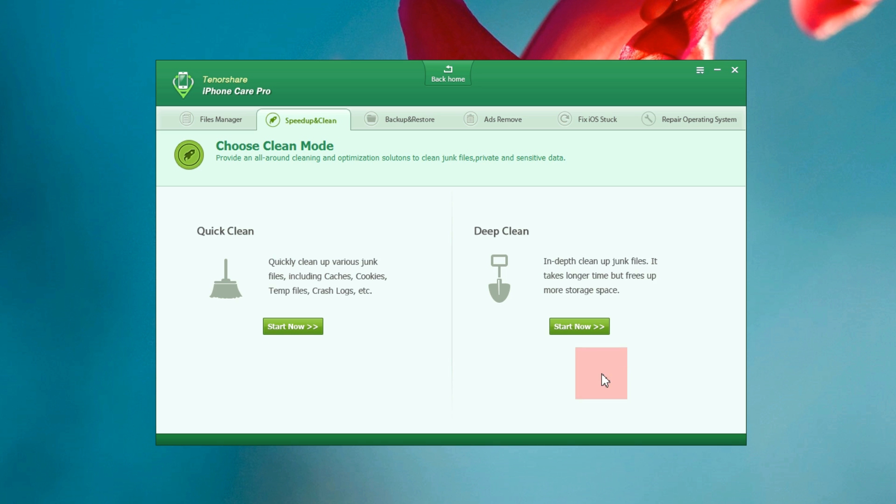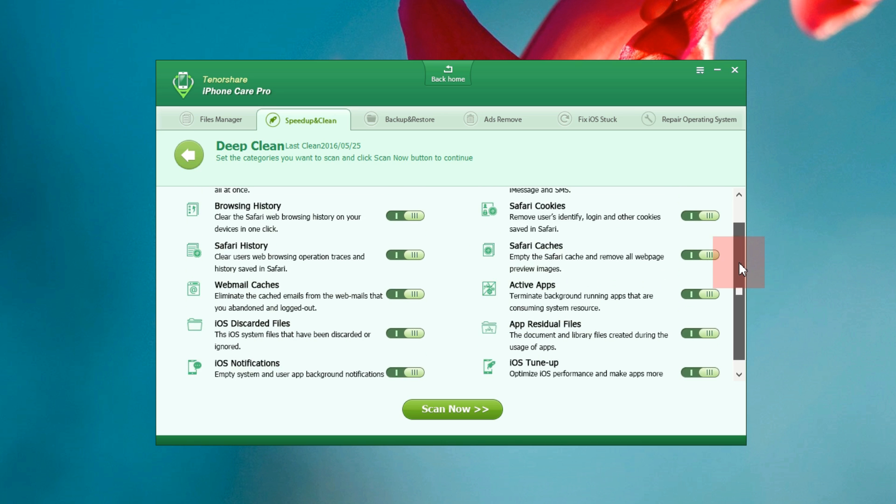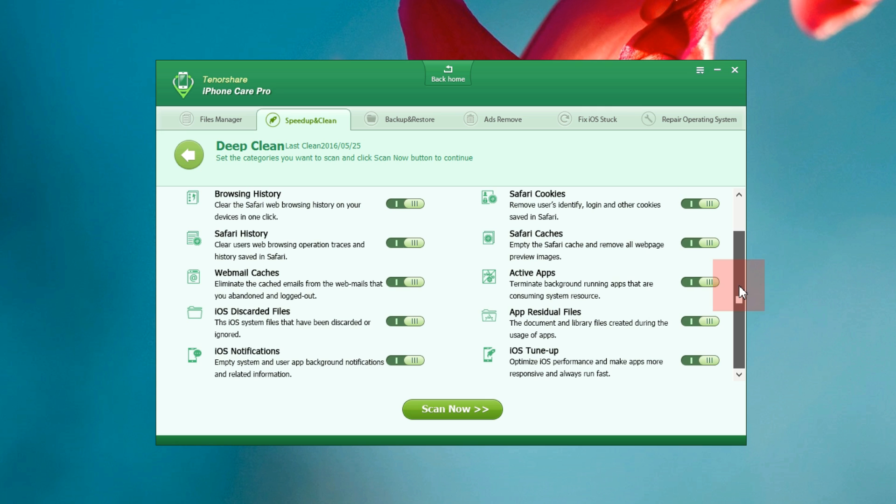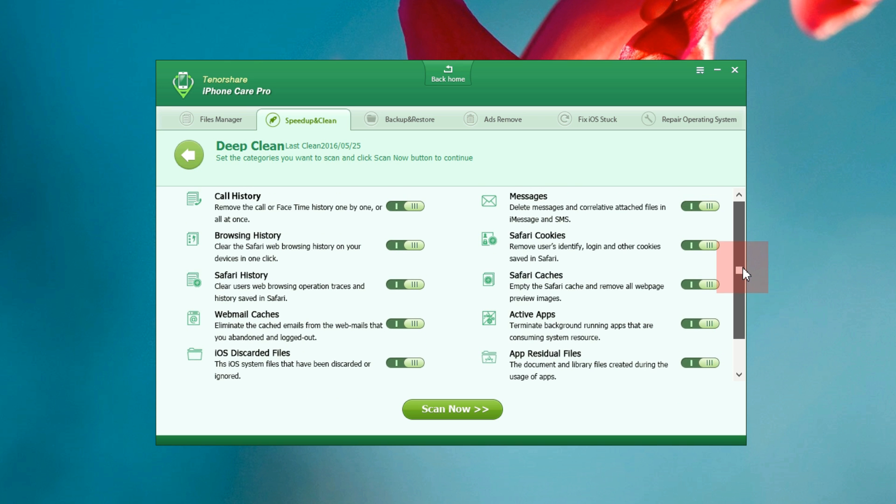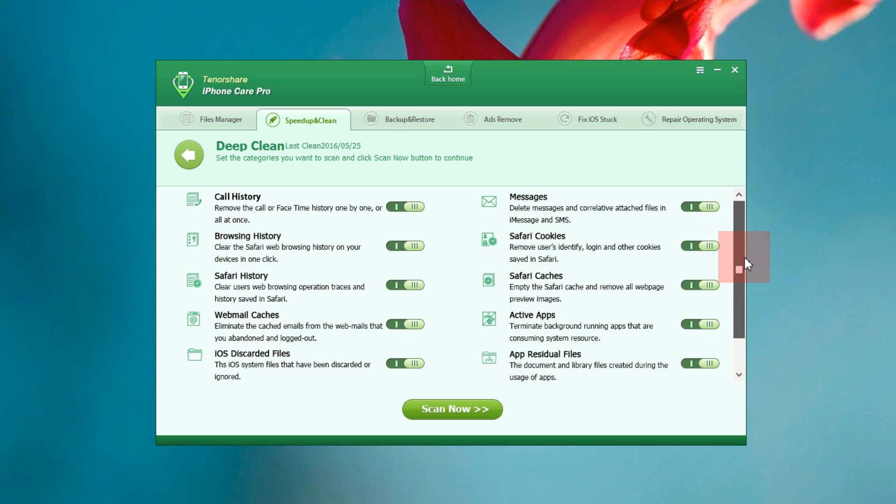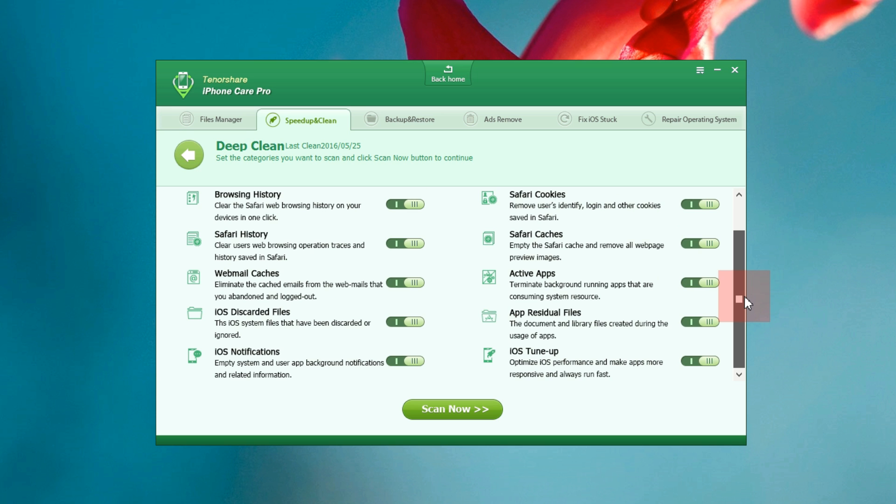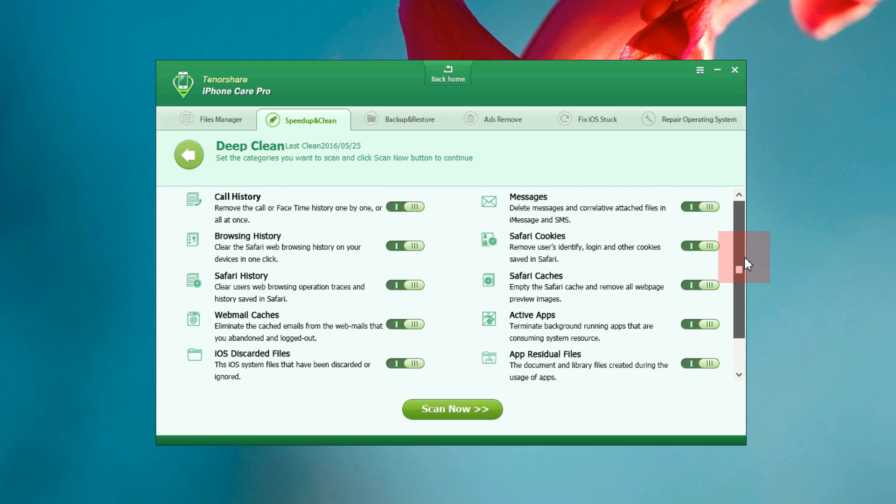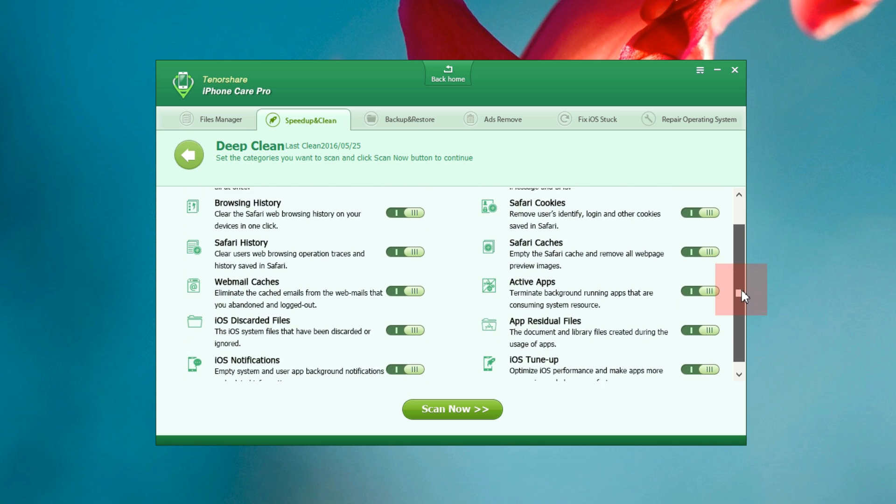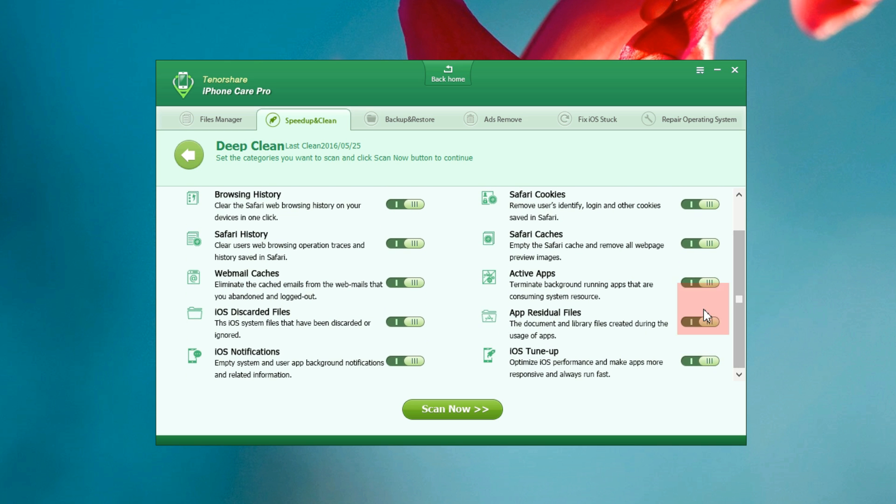Now I also want to check the deep clean. I have already cleaned up my phone. As you can see there are a lot more options here including your browsing history, Safari cookies, Safari history caches, webmail caches, active apps, apps residue files, iOS discarded files, your old messages and call history, app and system background notifications and you are also getting iTunes tune up, which basically optimizes the overall iOS performance and makes apps more responsive.